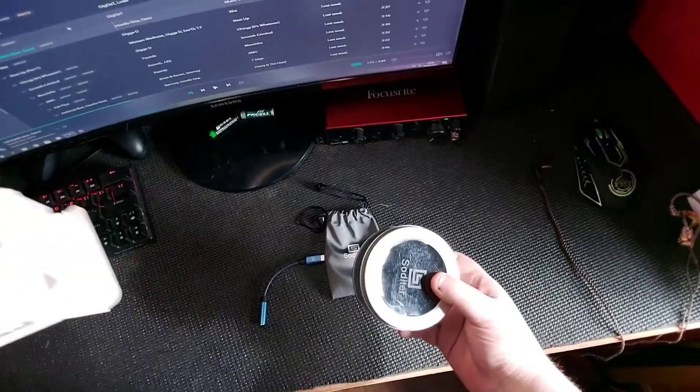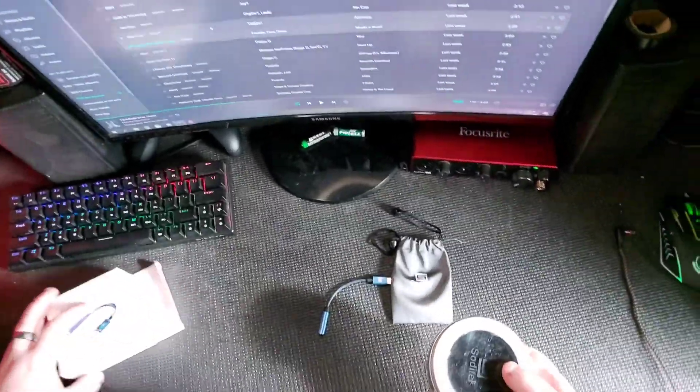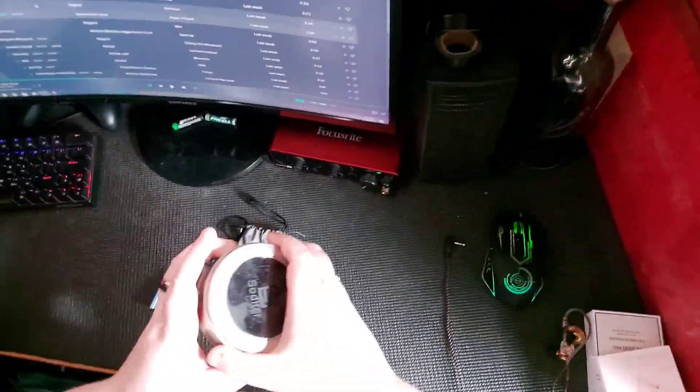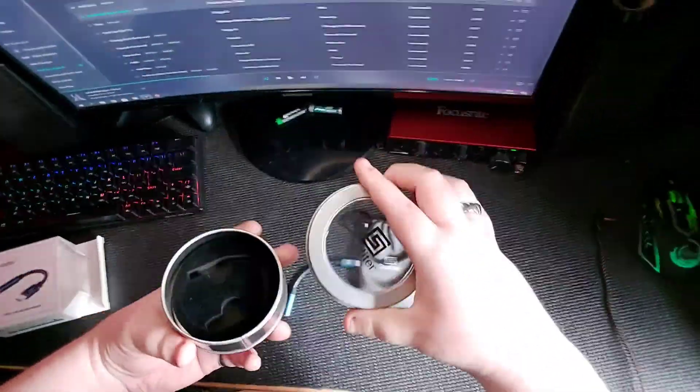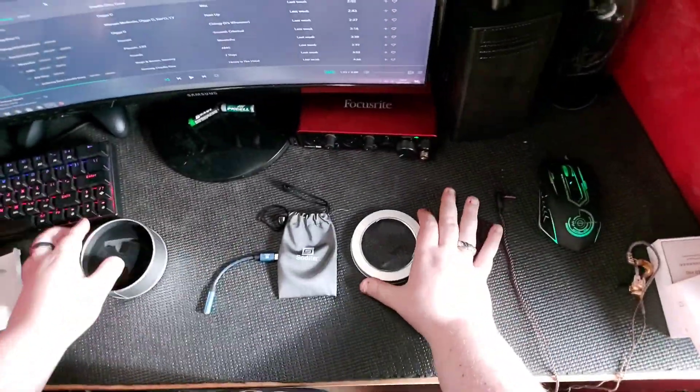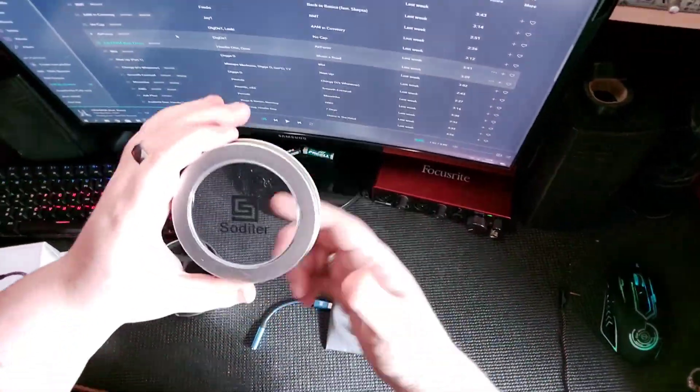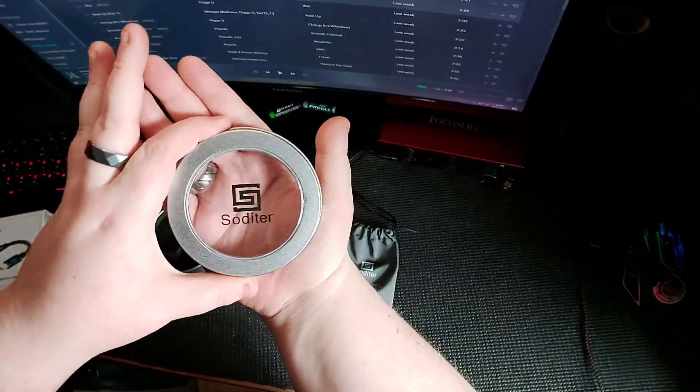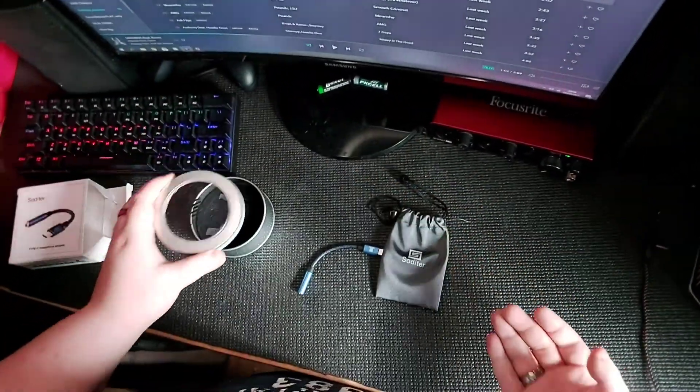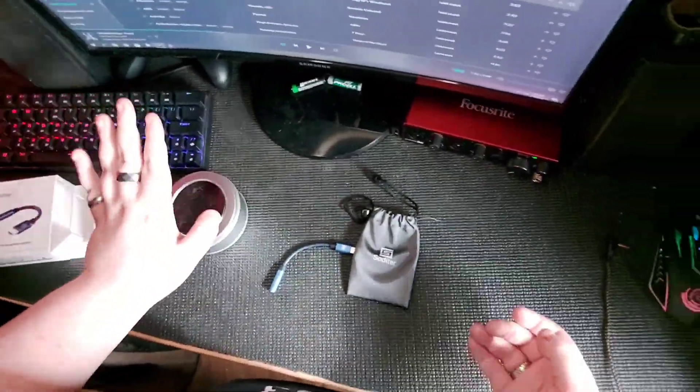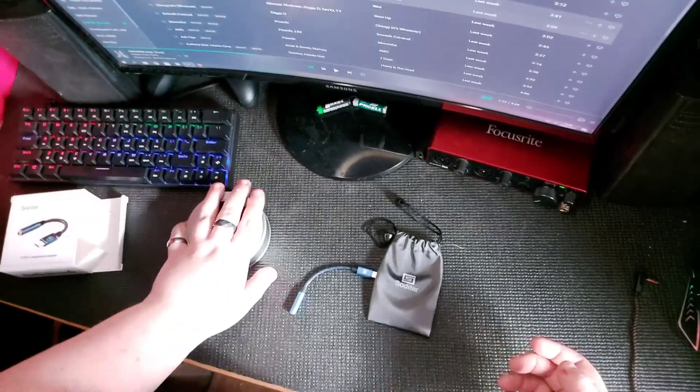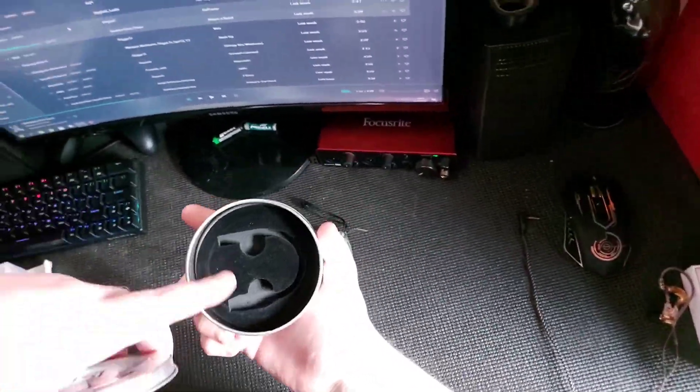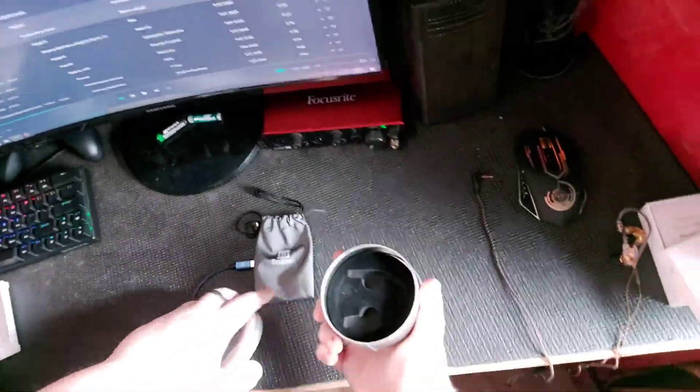This thing came in its own little case, look. And it has a thing, you see that? Look, oh wow, look at that. It says the name of the thing. I'm not going to say it because I don't know how to say it. Tin. Comes with a little thing, comes in a bag as well. This is really cool.